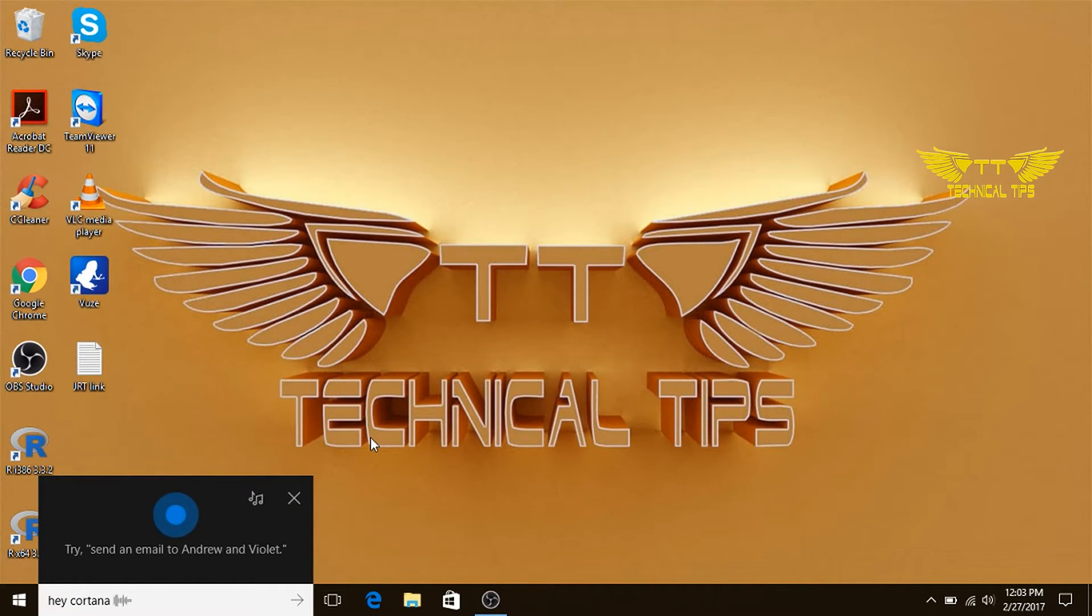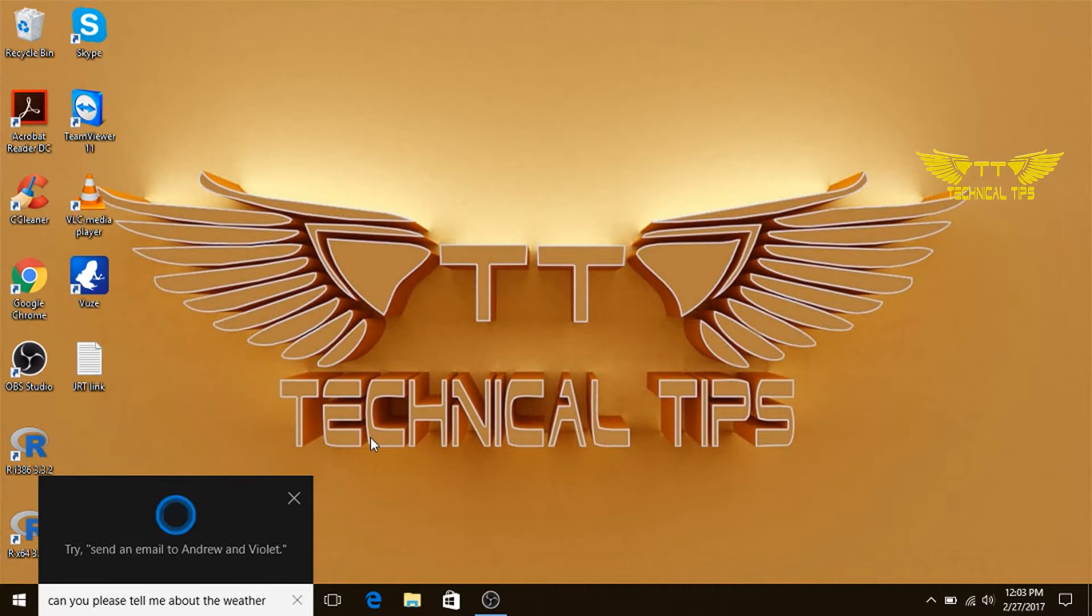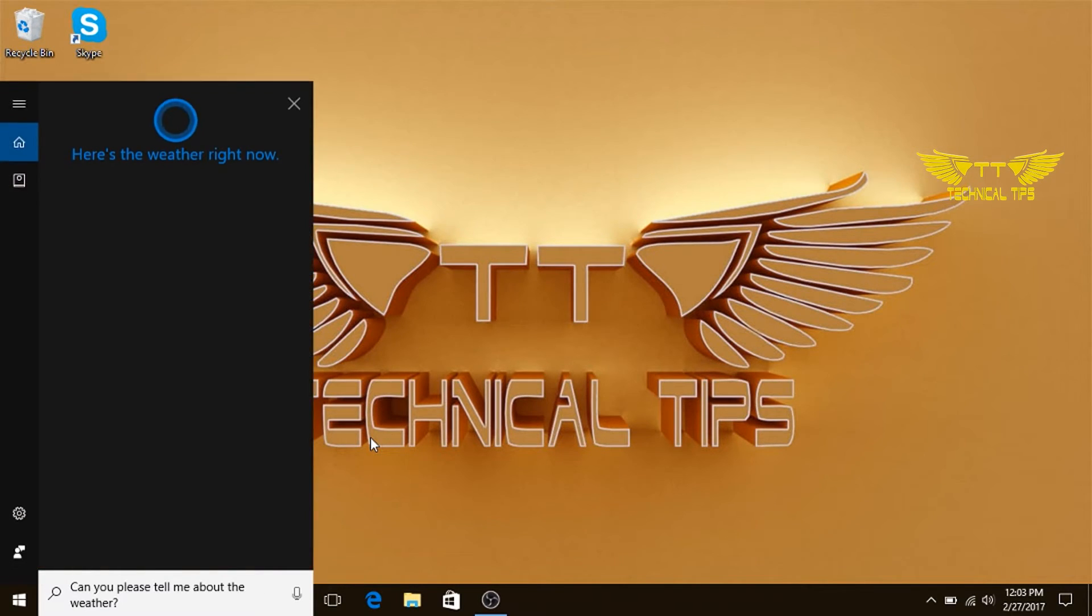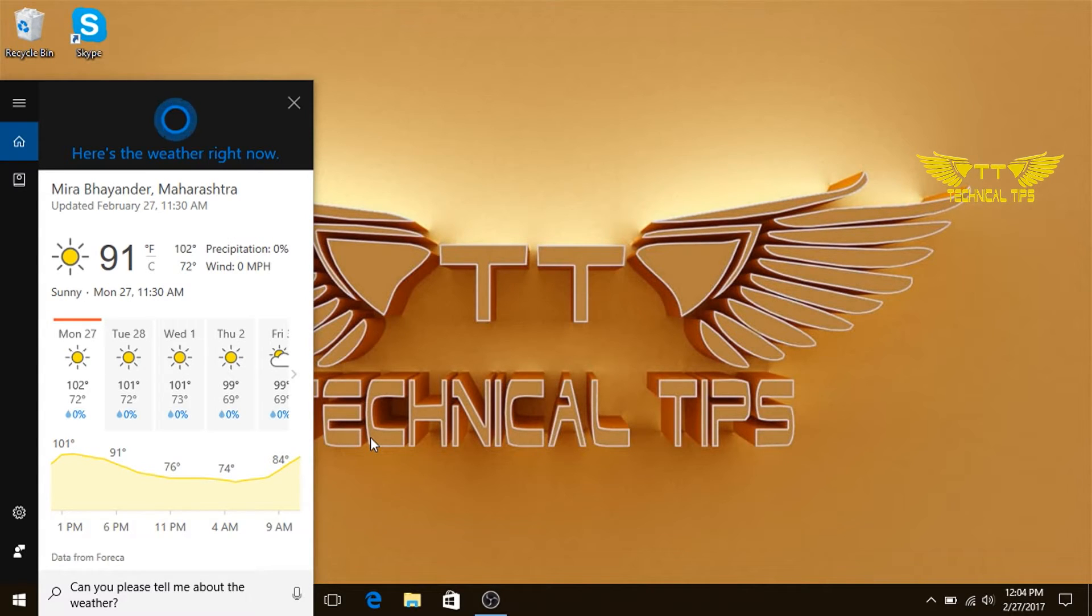Can you please tell me about the weather? Right now, it's 91 and sunny.